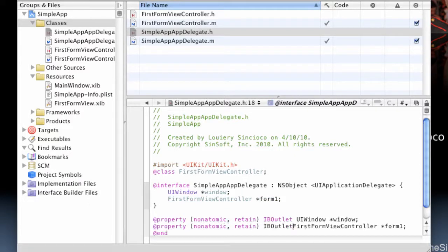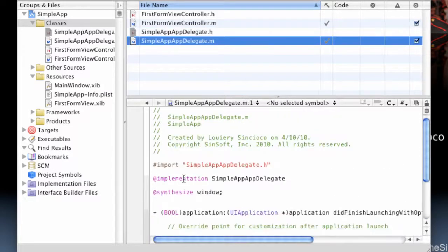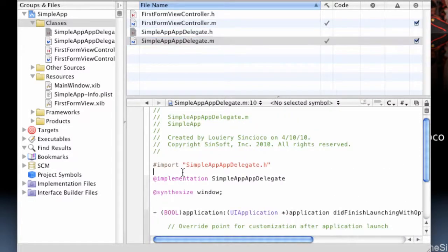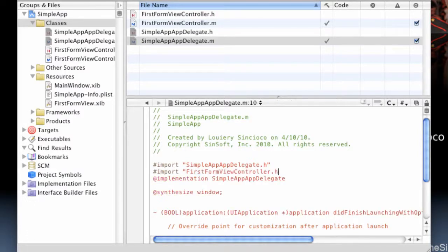We'll go ahead and make it a property. There you go. And in the actual delegate itself, we'll go ahead and synthesize. Actually, let's go ahead and import FirstFormViewController header first.